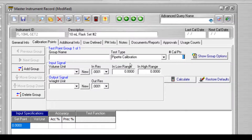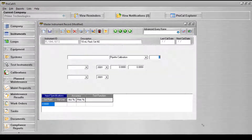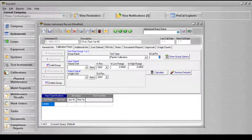It's important to note that the Calculate and Restore Default buttons are present but not active. The conversion between mass and volume will be calculated outside of the test type package, but the test type package will calculate the accuracy and precision values at each test point.